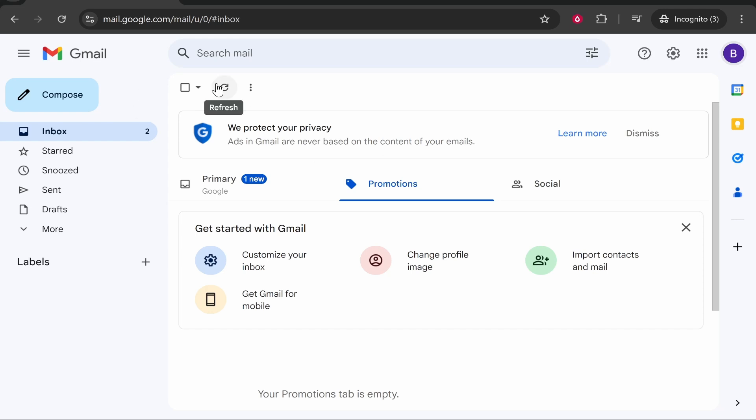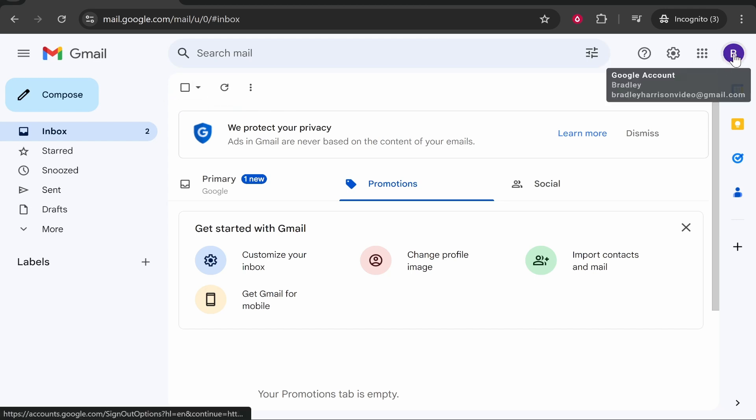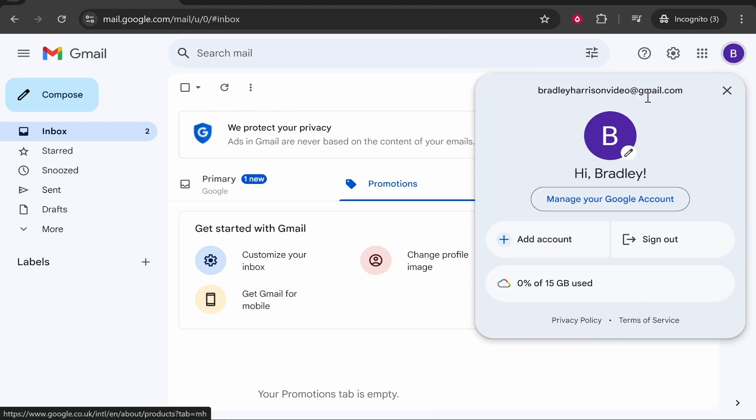Once you're inside of your Google account, once you're logged in, go to the profile icon in the top right hand corner. Then go to manage your account.